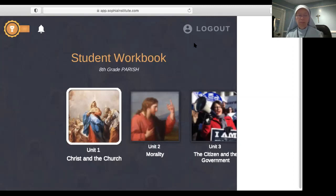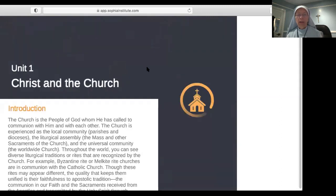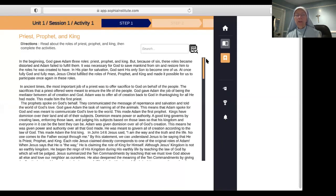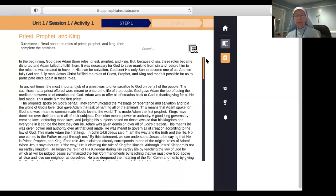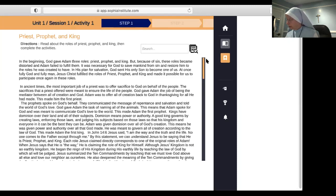Now go on to the next part, which is Priest, Prophet, and King — the three roles of Jesus Christ. These three roles are continued by the Catholic Church on earth as a communion of all the faithful, but also as individuals, because when we were baptized, we were baptized into the body of Christ. By our baptism, we also became priest, prophet, and king. Please read this section on pages 5 and 6 in your workbook, then pause the video and answer the questions.